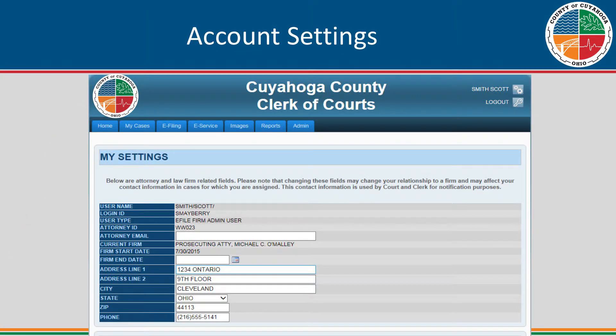To review or edit your account settings, click your name in the right-hand corner of the screen. On this screen, you can update the user's email address, physical address, phone number, relationship to the firm, or update user preferences. Update any fields necessary and click the Save Changes button.